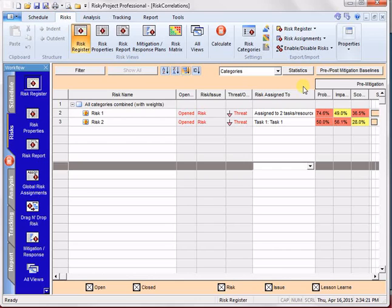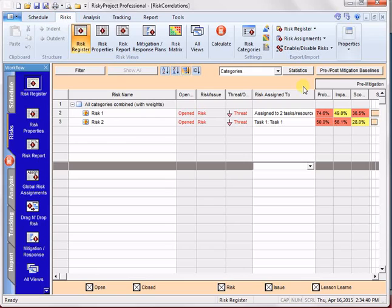So for a simplifying technique, and to make the software easier to use, we just use a binary zero or one for our correlations, and we don't provide a field that allows you to modify that, let's say, 0.5 correlation. So we don't have that in our risk assignment correlations.